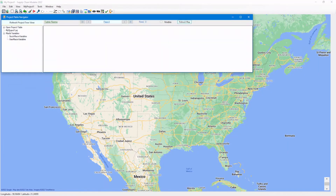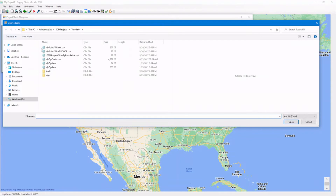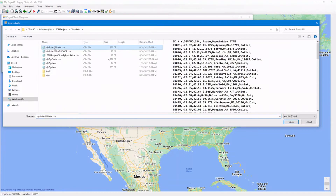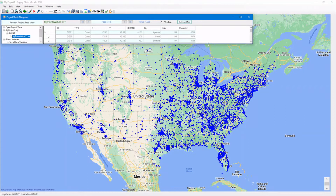Now let's import the CSV data file into SCM. Open table. Select the file named my_points_with_xy.csv. Here's the preview of the data file content. One click, and it's imported into SCM, and the points are all displayed on the map.